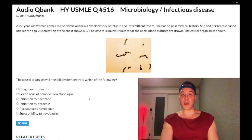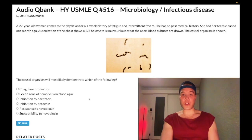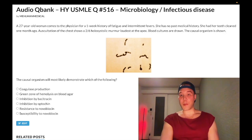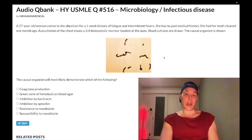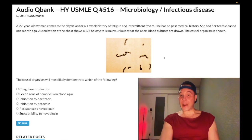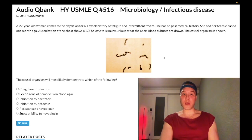27-year-old woman, one-week history of fatigue and intermittent fevers. No past medical history. She had her teeth cleaned a month ago. Auscultation shows a two-on-six holosystolic murmur, loudest at the apex. Blood cultures are shown — this is a gram positive coccus in chains. This is strep viridans, which can be broken down into strep sanguineus, strep sanguis, as well as mutans or mitis. All of those names can show up on your exam. Diagnosis is subacute endocarditis on a background of having had the dental procedure a month ago.